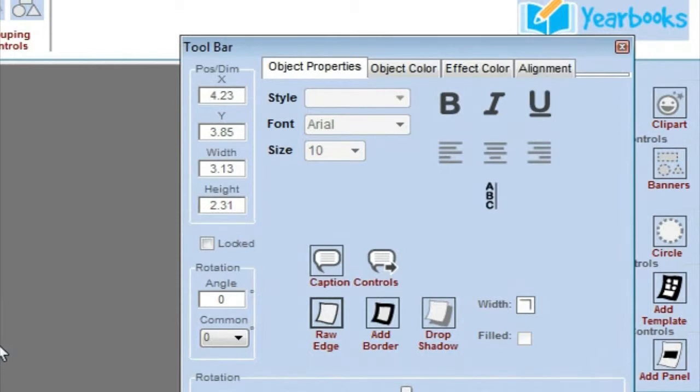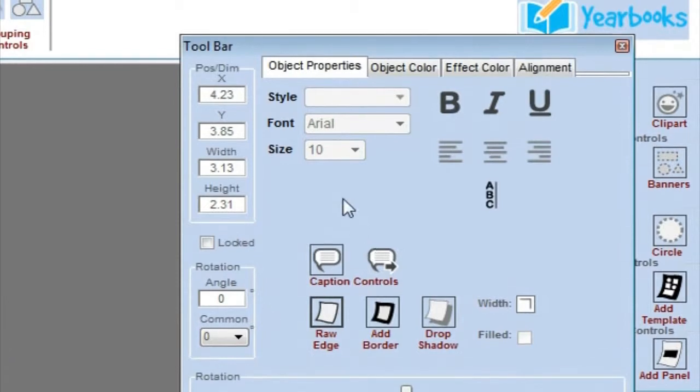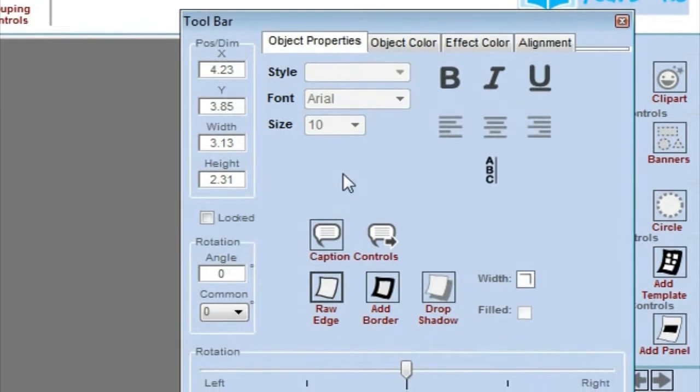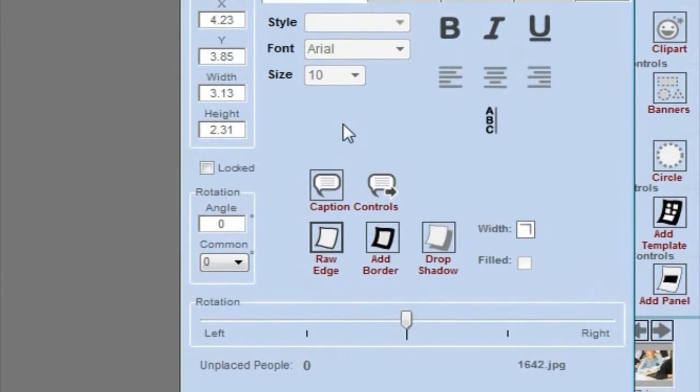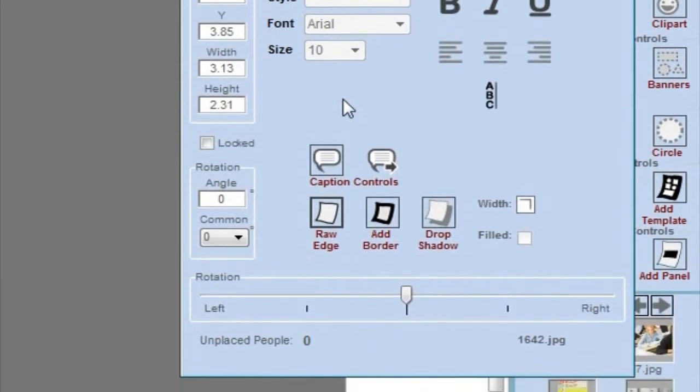This brings us to the Object Properties Toolbar. This toolbar is used to manipulate and control any of the objects you've already placed on the page.